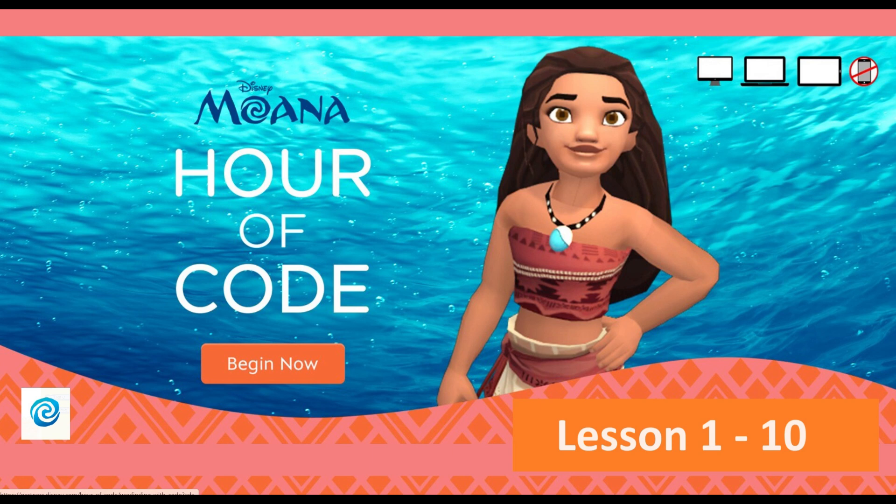Welcome to Decoding for Kids. In this video, we are going to play a new game — Moana: Wayfinding with Code. In this game, they have used the visual programming language using blocks, where students simply drag and drop visual blocks to write code. Visual programming is a fun and easily understood way to teach the logic of coding.